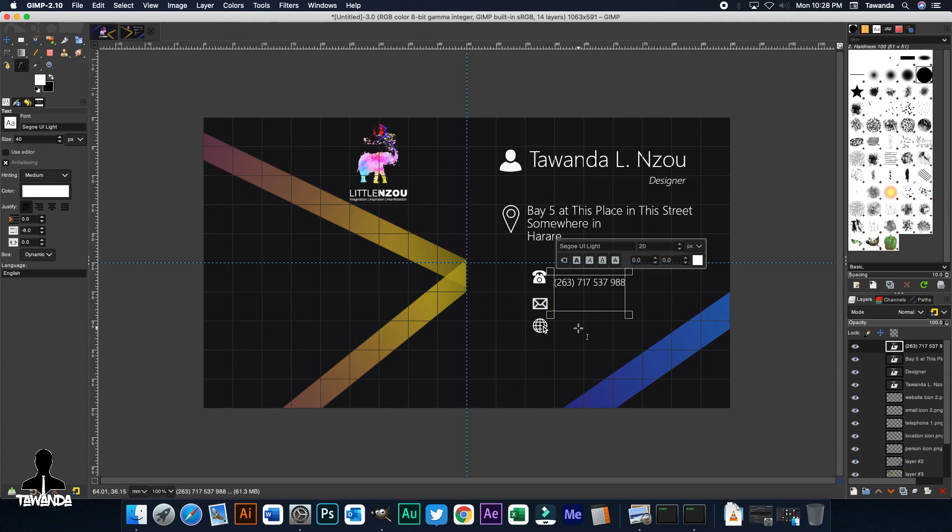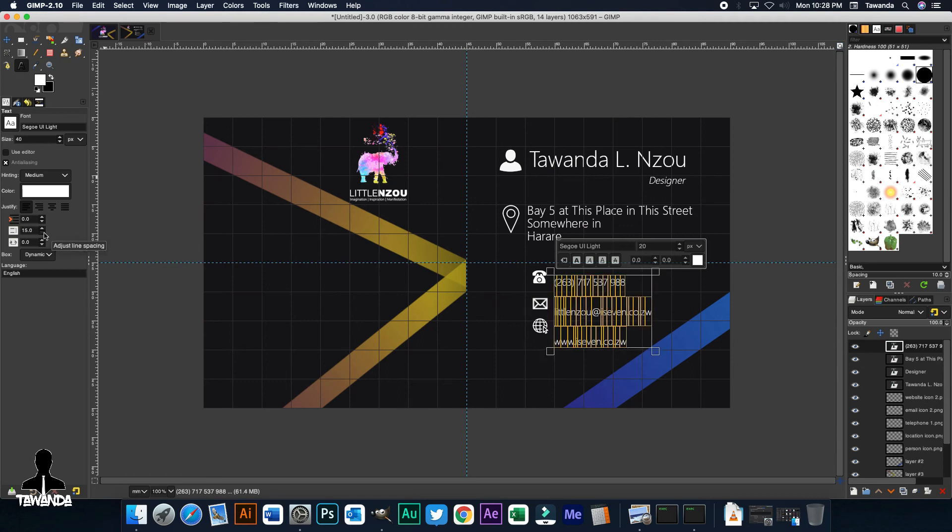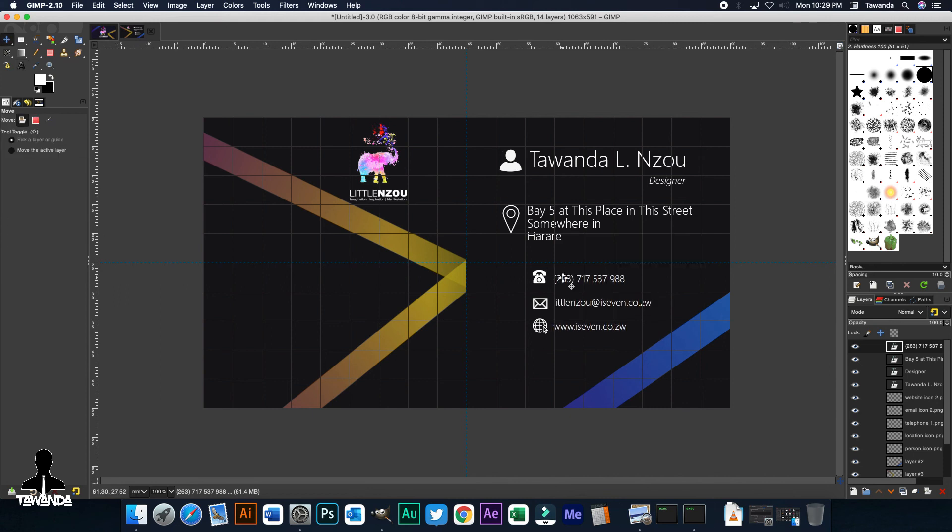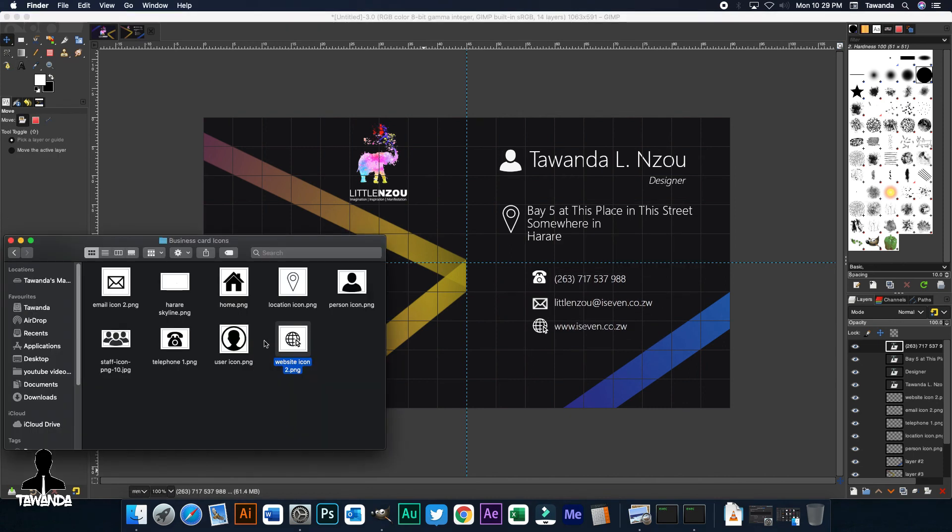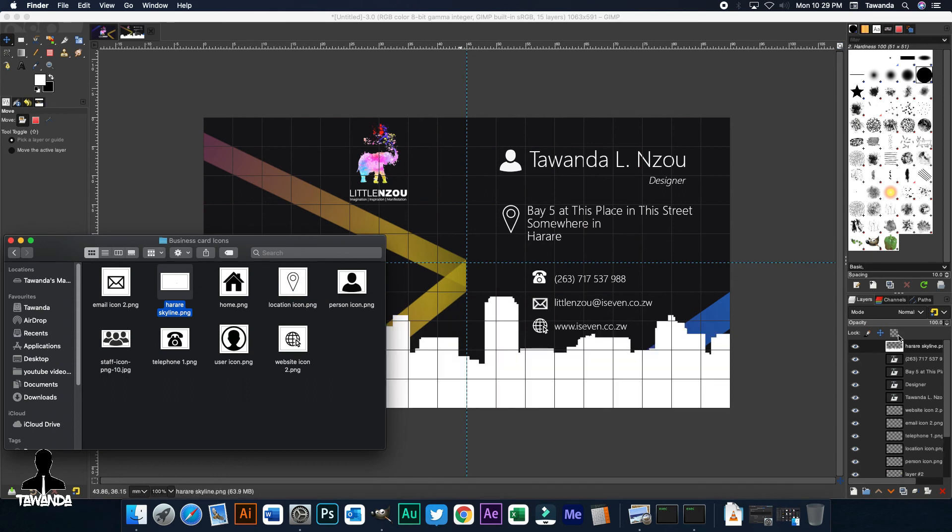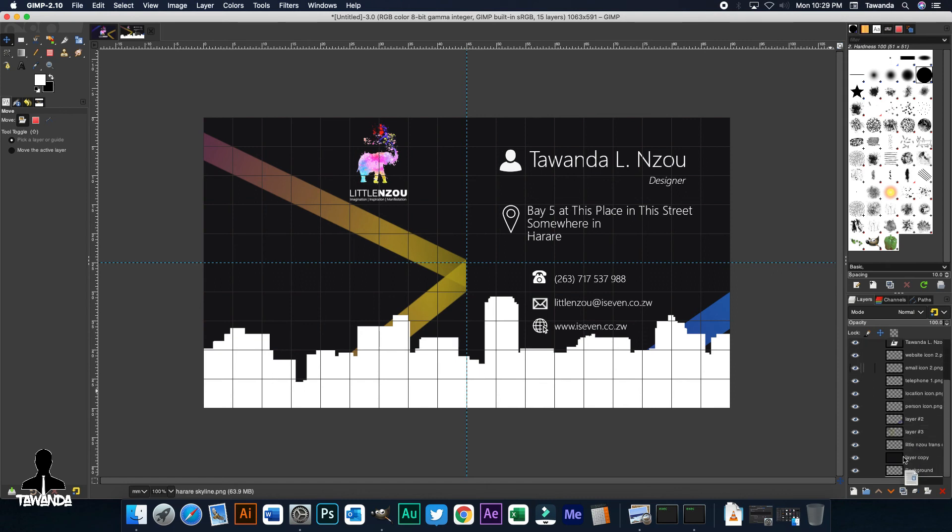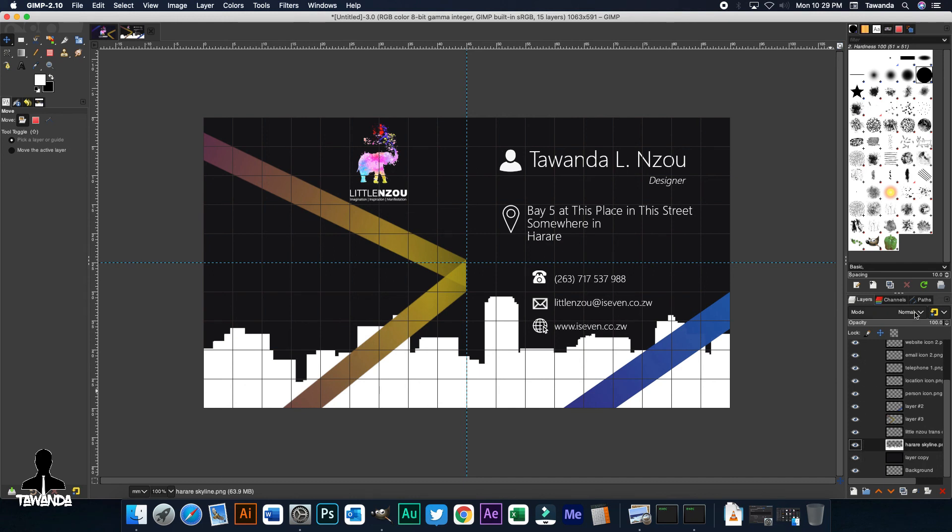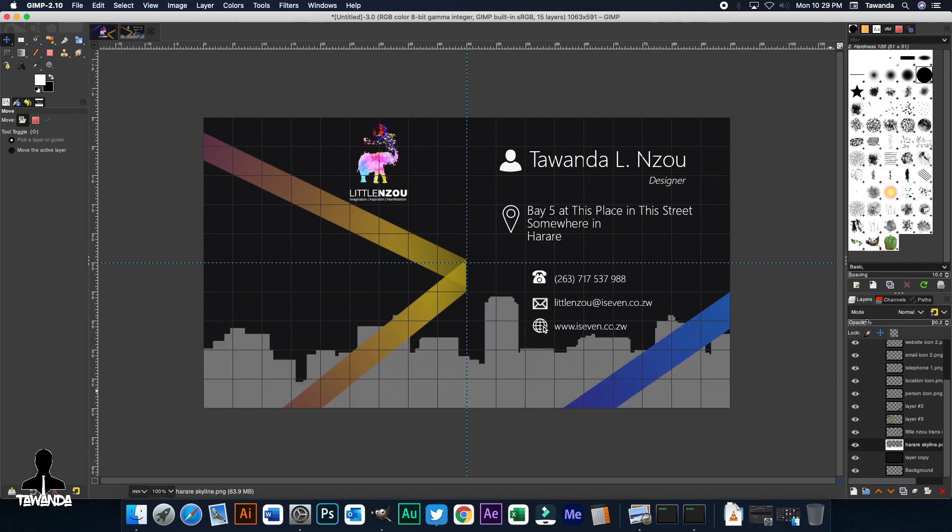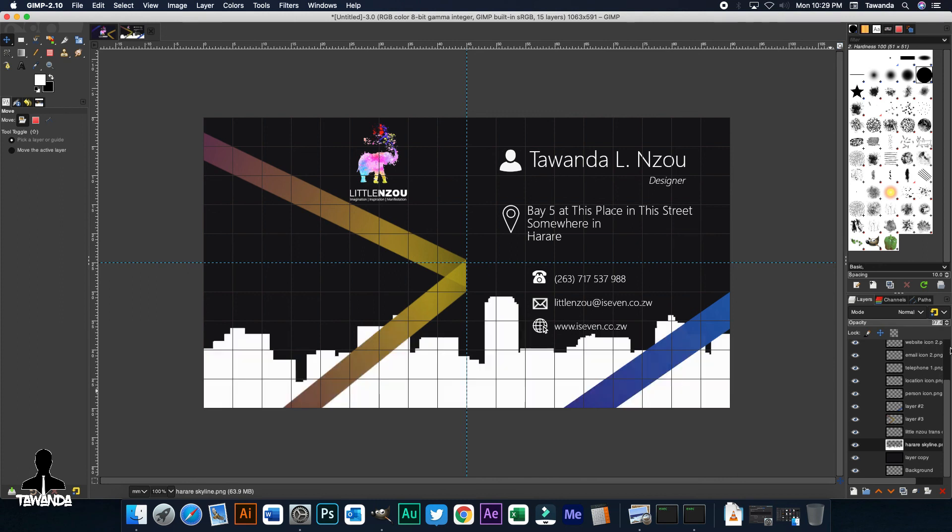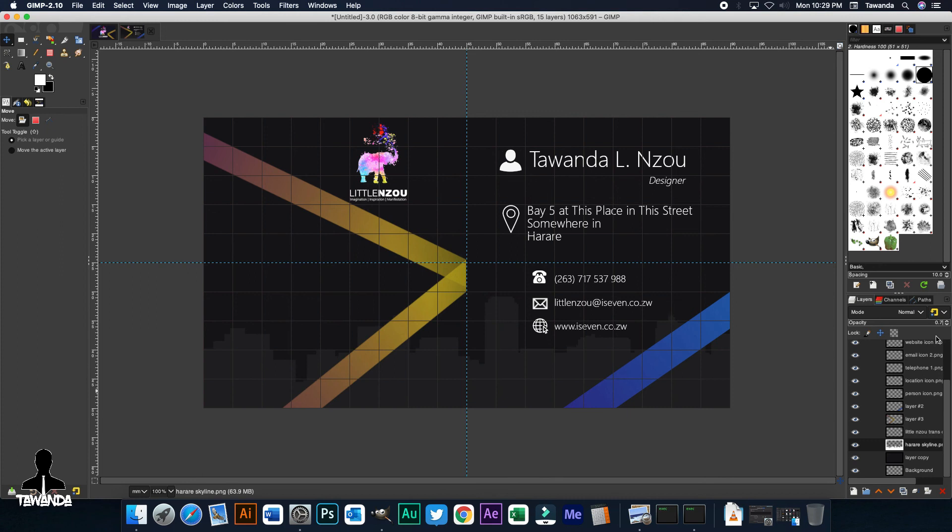But the next step here is optional. Again, I like putting the Harare skyline on my business card. Let's just drag that and make sure it's at the back, just above the background layer. And then we adjust the transparency, because it doesn't have to be too bright or too outstanding. You just make it as... That should be fine. And yeah, we're done.